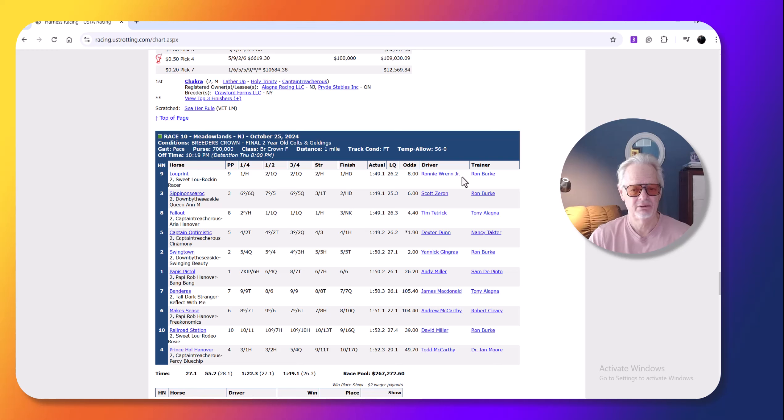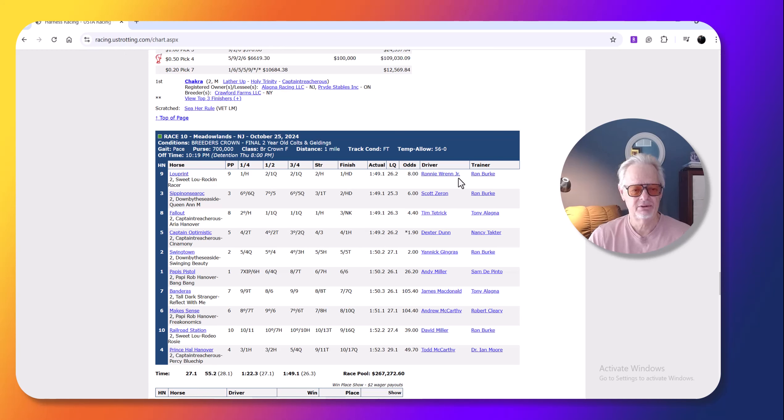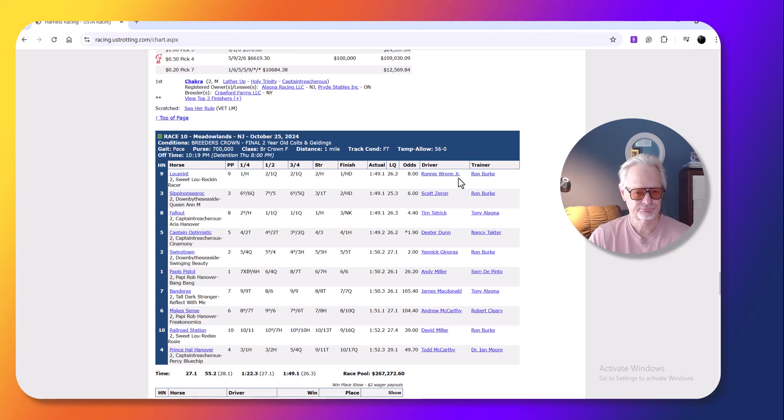So, Ronnie Wren Jr., this is, I believe, his first Breeders' Crown win. And this is a colt who hadn't been leaving. But it's a two-year-old. So, hasn't really raced that often. I kind of figured he'd leave.